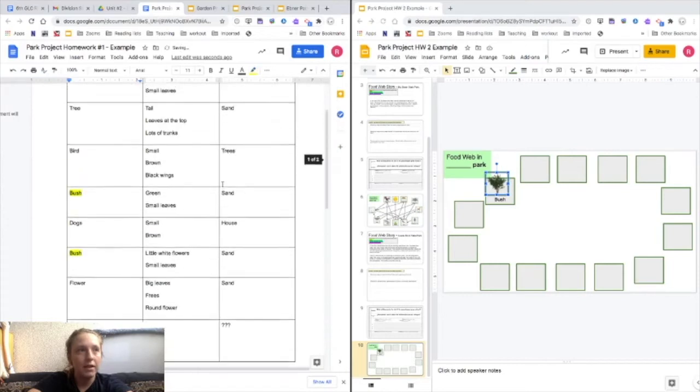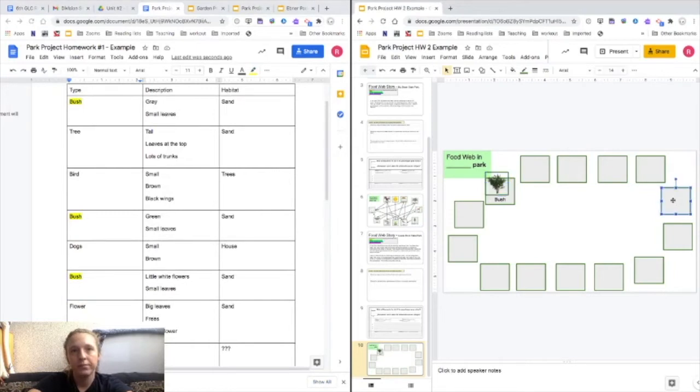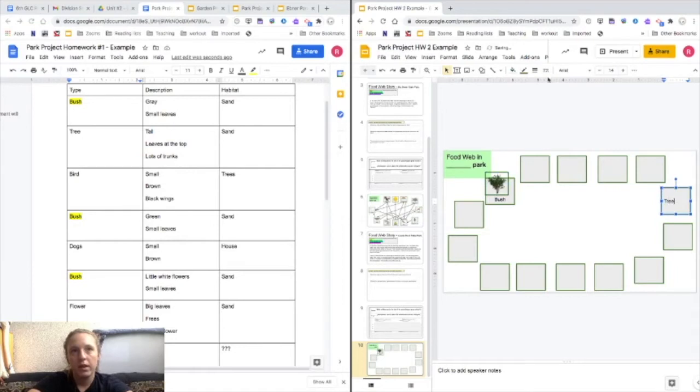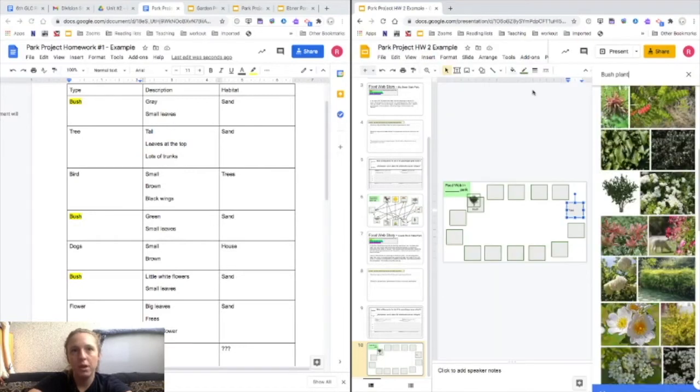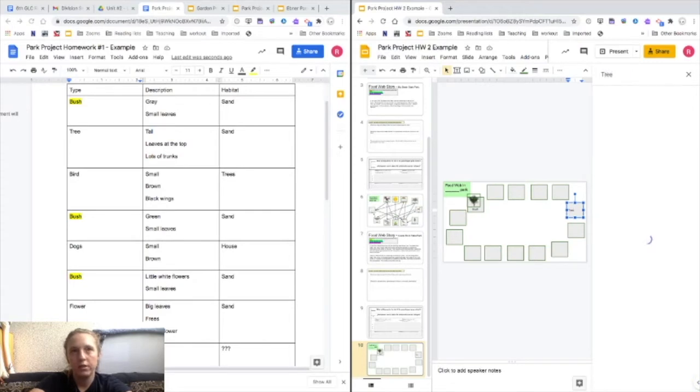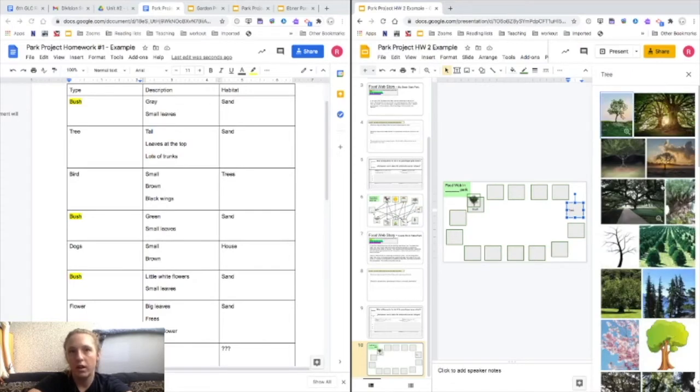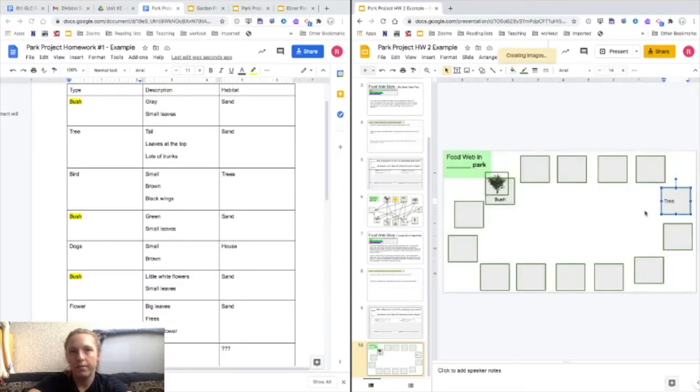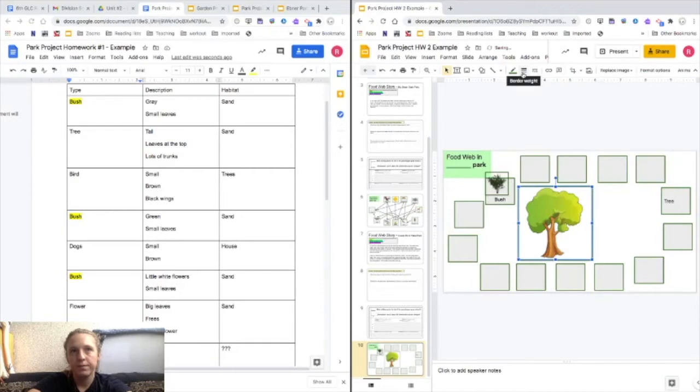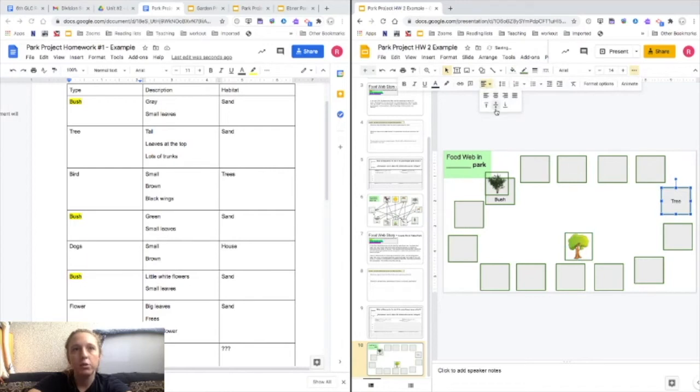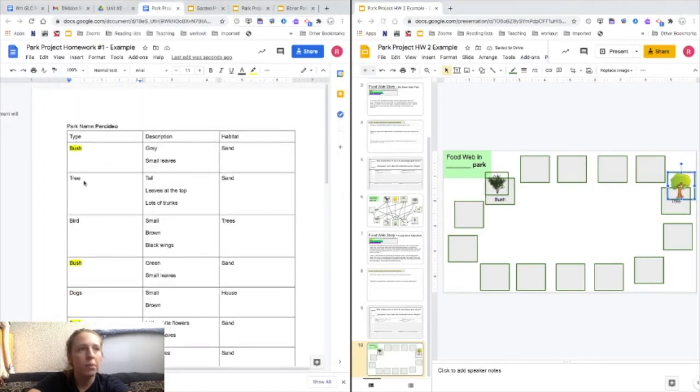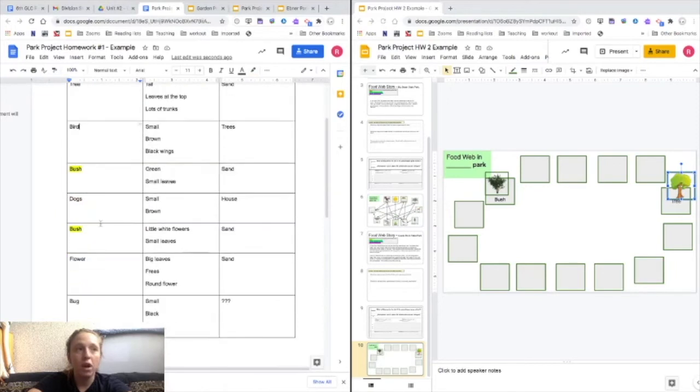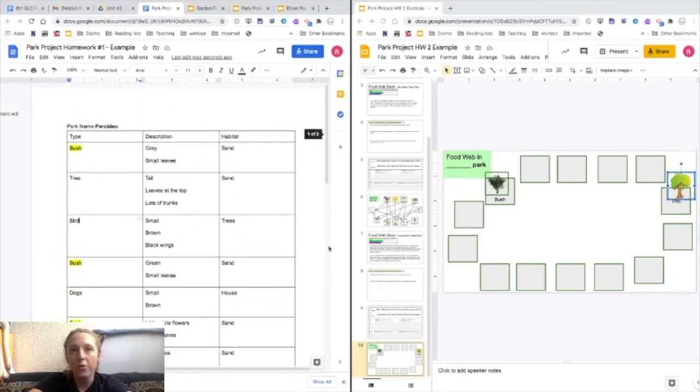And then I'm going to add some other things. So I'm going to add my tree. And then I'll add, insert, image, search the web, picture of a tree. If you know the different species names, feel free to add those. But if you don't, we can just keep it simple and normal and we will just do tree. And then I will continue to do this for the bird, for my birds, for my dogs, for my flowers, and for my bugs, which were all the other things I saw.